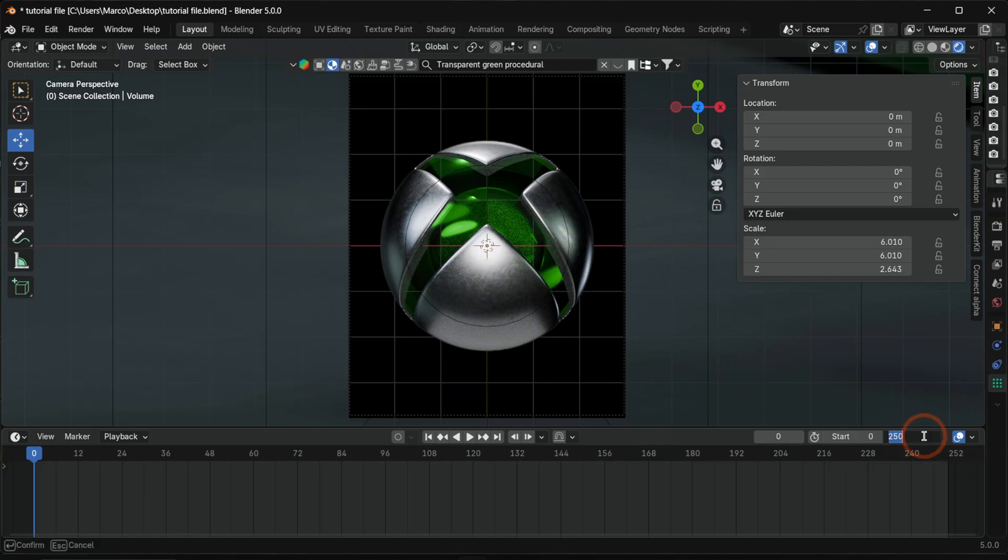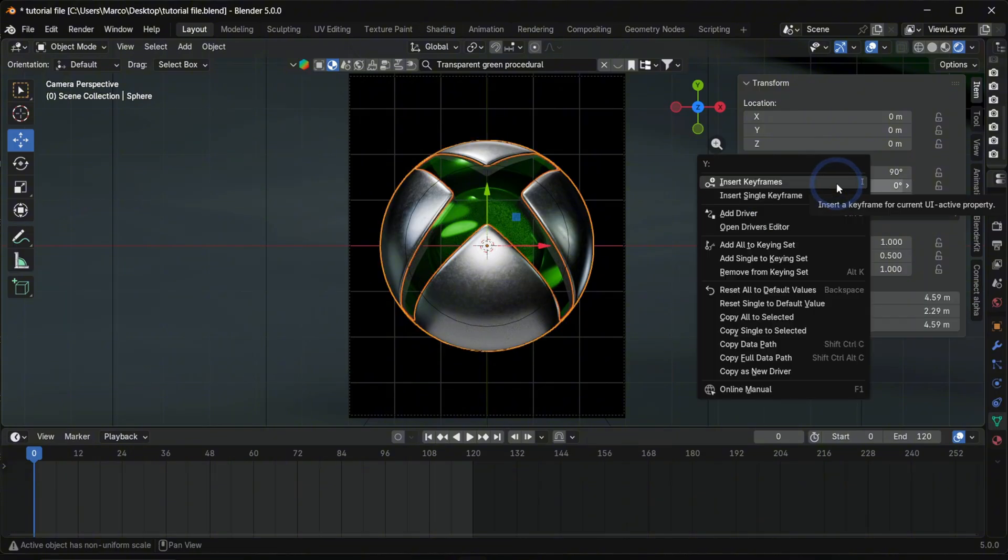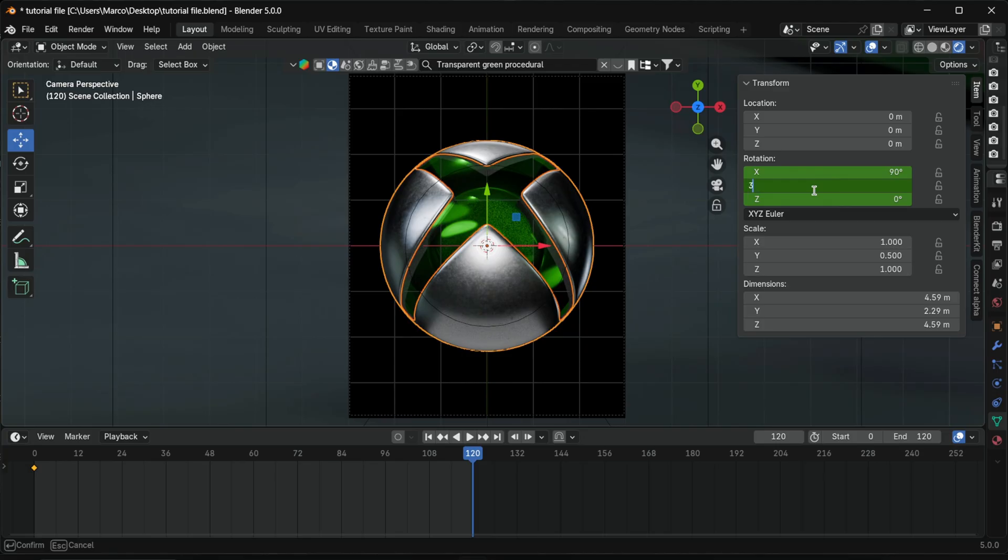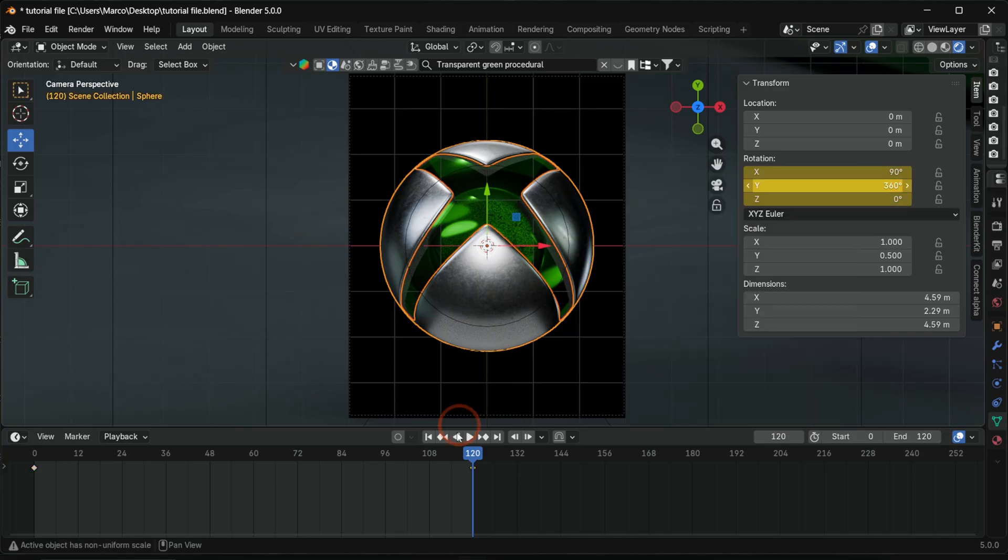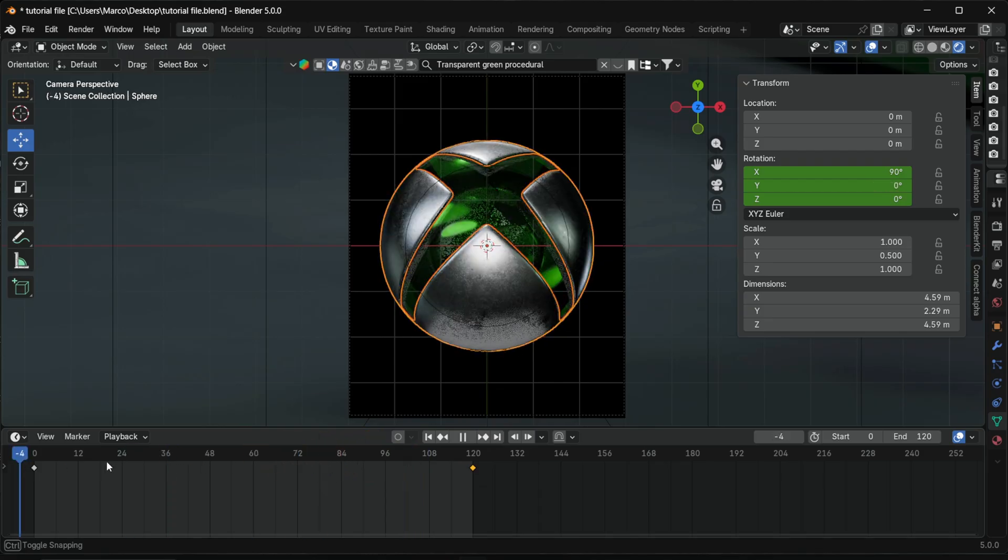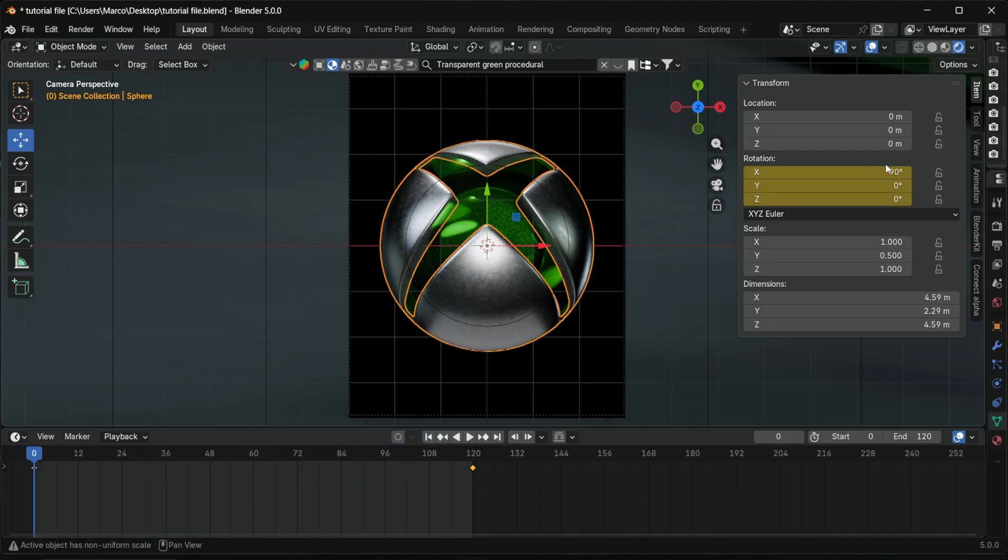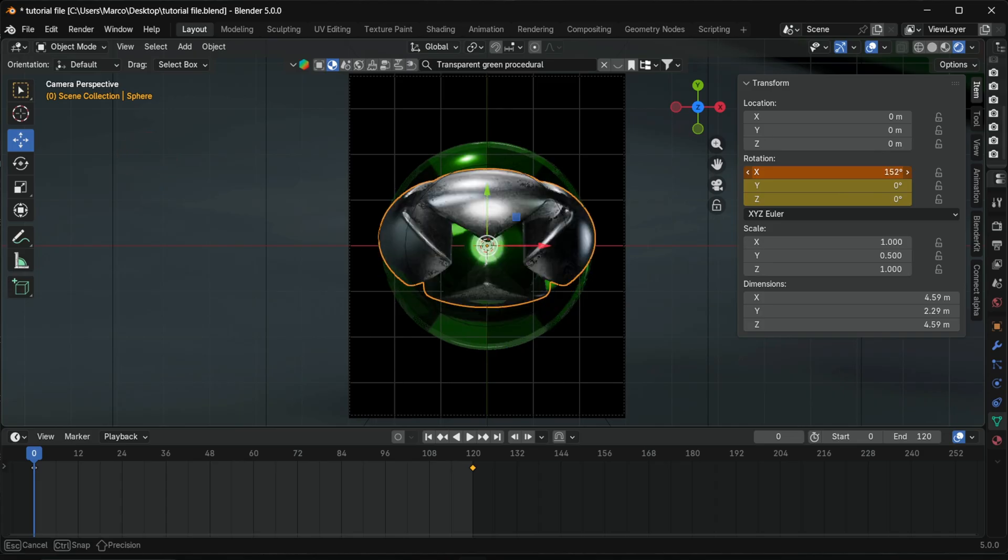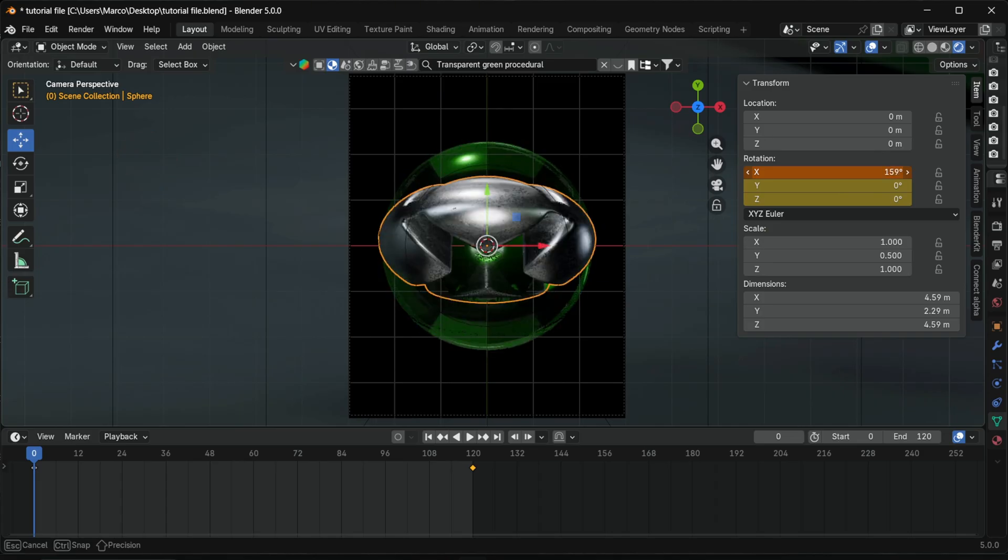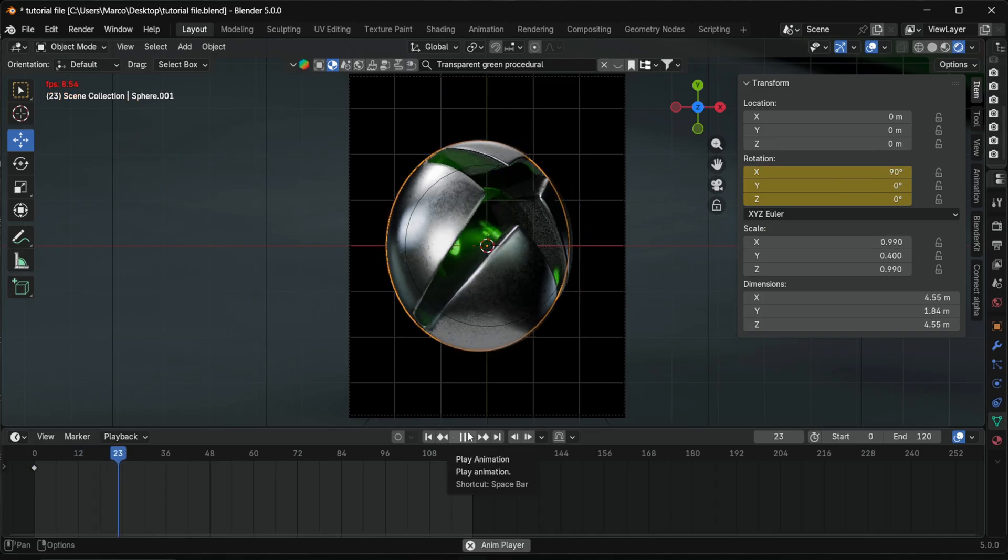Now let's animate the logo. Set the timeline to 120 frames. At frame zero, set a rotation keyframe. At the last frame, rotate 360 degrees on Y and set another keyframe. Repeat this for the second Xbox part. For NVIDIA and MSN, rotate on X instead of Y. And animation is done.